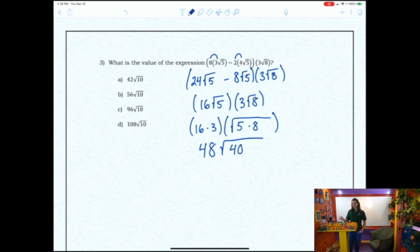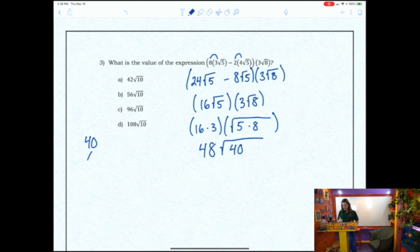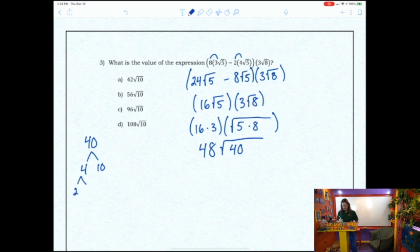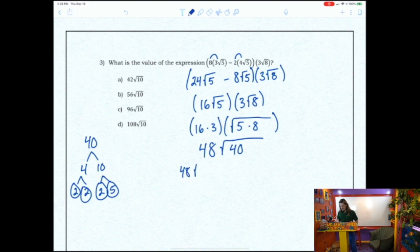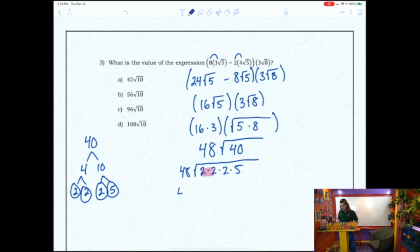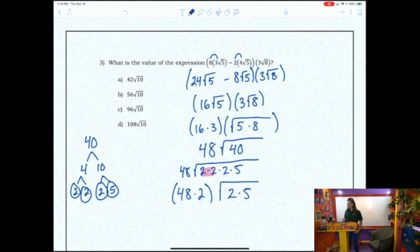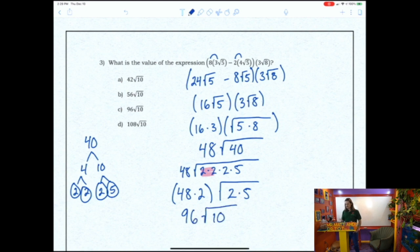48 root 40 is not an answer choice, so we simplify. The prime factorization of 40: 4 times 10 equals 40; 4 breaks into 2 times 2, and 10 breaks into 2 times 5, so 40 equals 2 times 2 times 2 times 5. There is one pair of 2s, so we pull one 2 outside: 48 times 2 is 96, leaving root 2 times 5 = root 10. The answer is 96 root 10 — answer selection C.